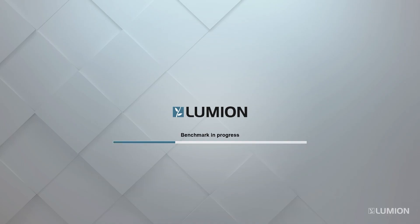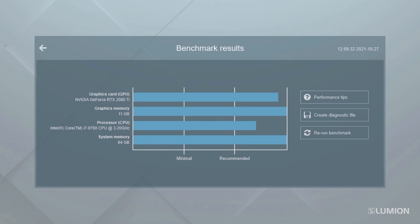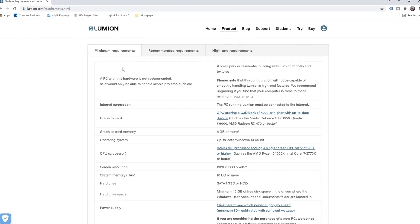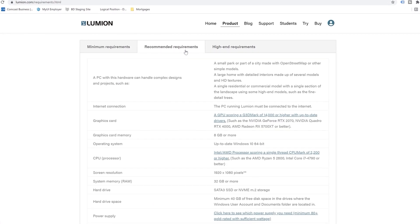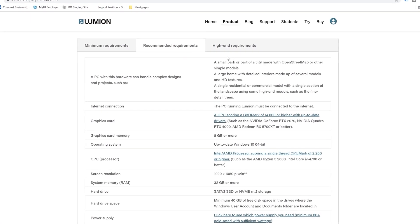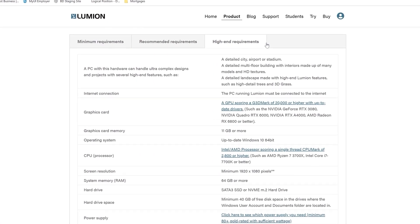Once you've installed Lumion and started it up, a hardware benchmark will check the speed of your computer. The results are shown here. It's important to follow the recommended specs and make sure you have the right hardware. You will especially need a good graphics card to get the most out of Lumion. If you're wondering how your machine would fare in this benchmark, the free trial includes the benchmark, and you can also check out Lumion's system requirements at lumion.com.